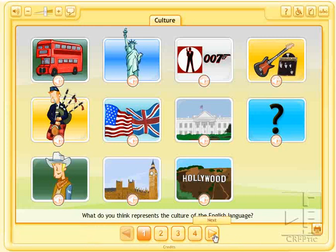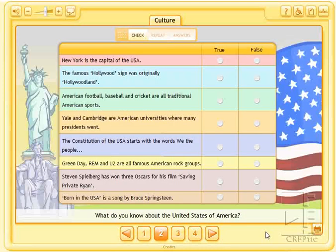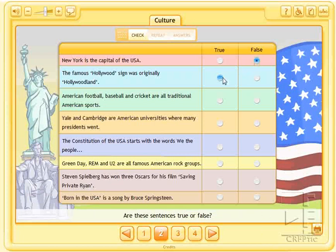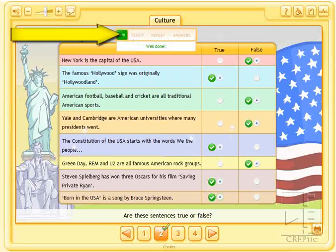La segunda actividad, «What do you know about the United States of America?», nos presenta una serie de preguntas que tenemos que decir si son verdaderas o falsas. Y una vez que hemos contestado, no tenemos más que pinchar en Check. En el caso de que quisiéramos repetirla, si nos hubiésemos equivocado, tendríamos que pinchar en Repeat.